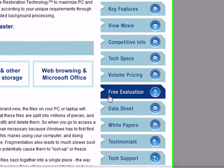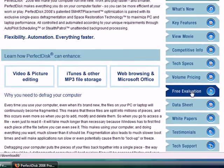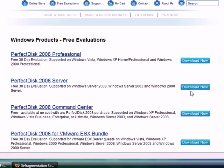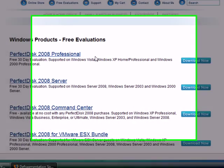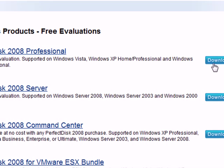Then scroll down and click on Free Evaluation. Go to Professional and then click Download Now.